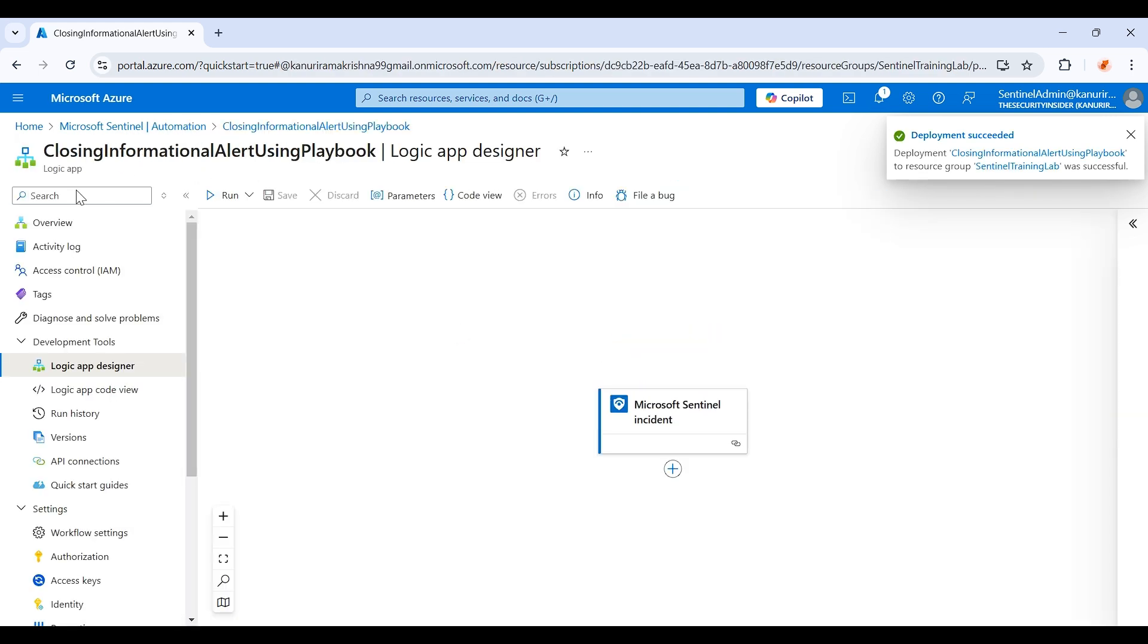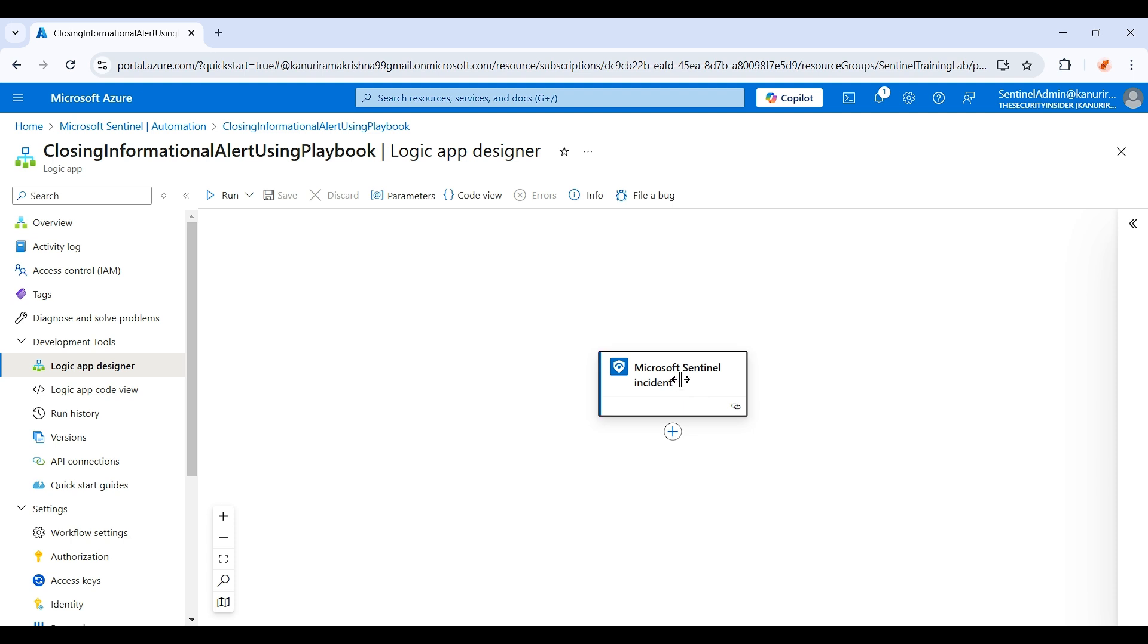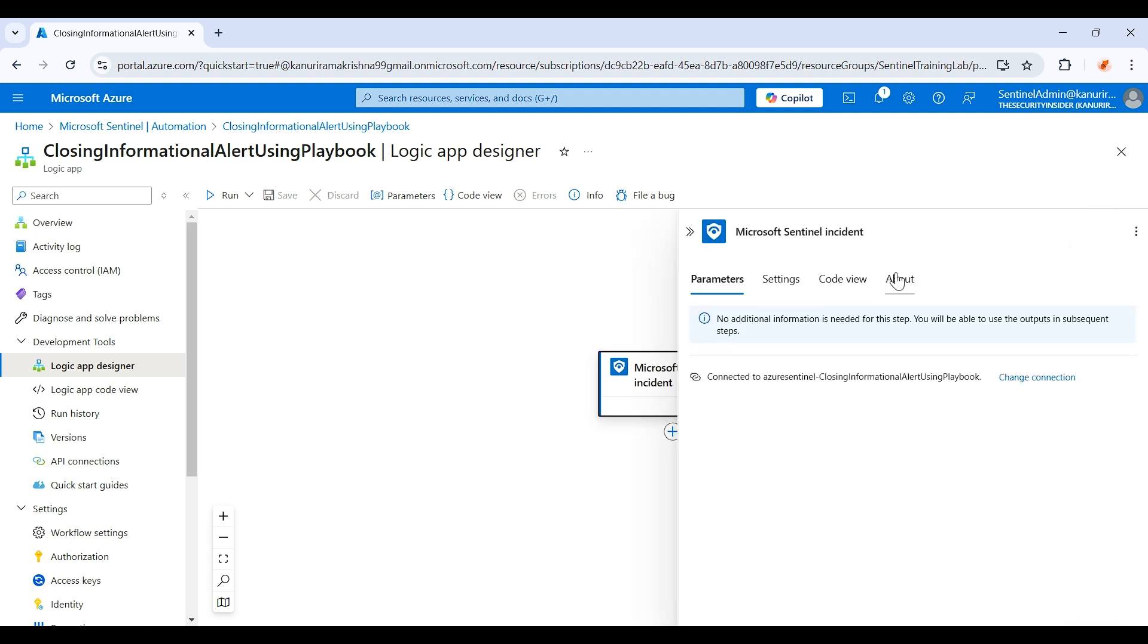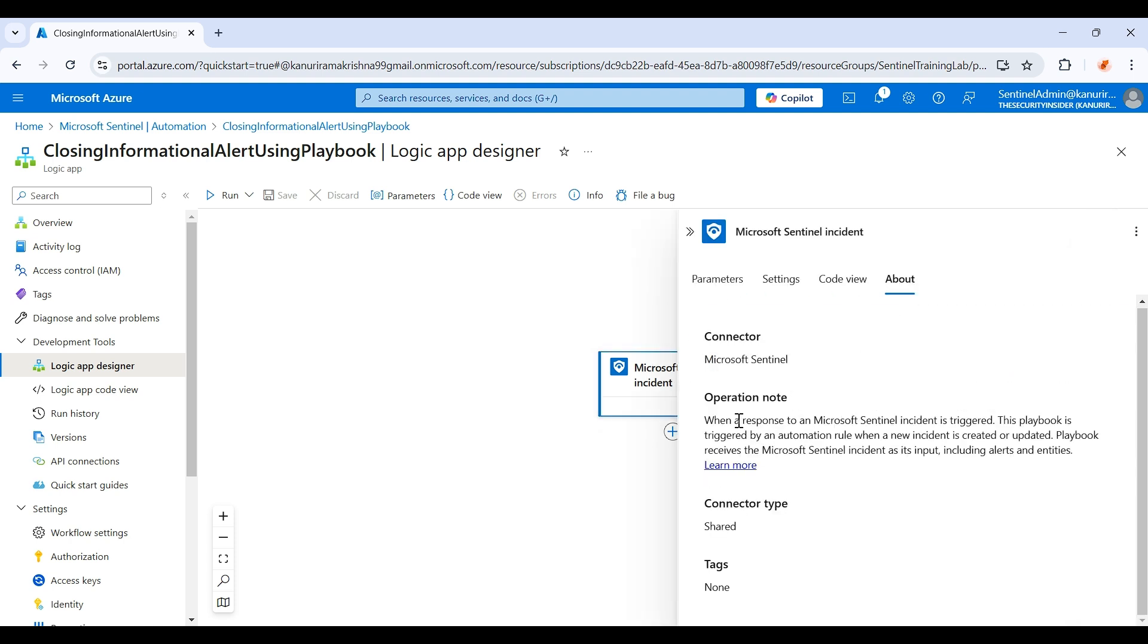So it has created the logic app. If you see in the logic app designer section, there is already one trigger which has been deployed by the automation.